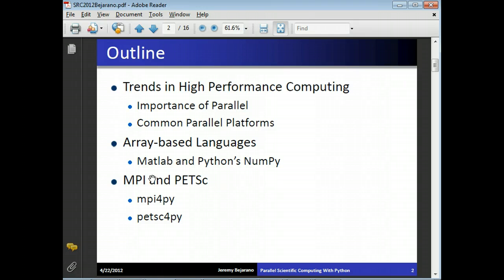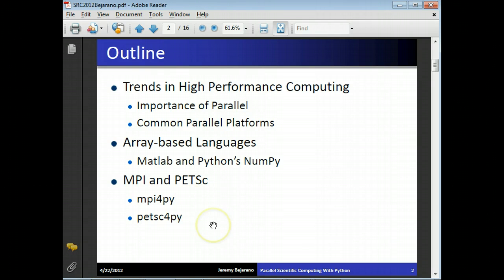One of the most important libraries is PETSC, which is really great. Then we'll talk about MPI for Python, which is an MPI implementation for Python. And then I'll briefly mention PETSC for Python, which is the Python implementation of PETSC.